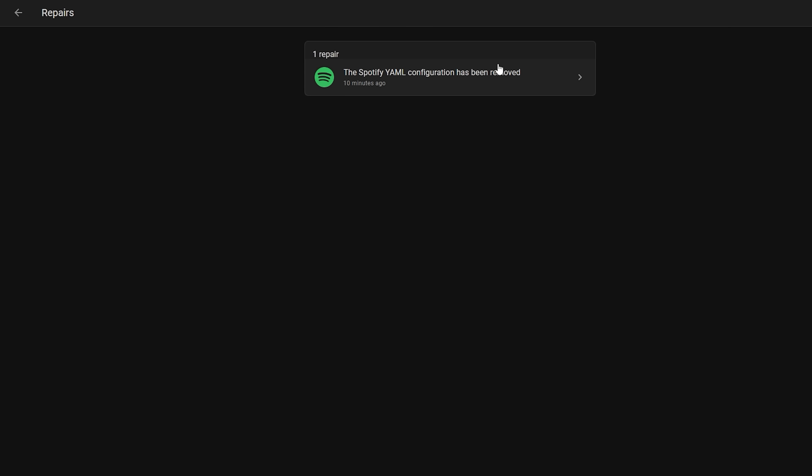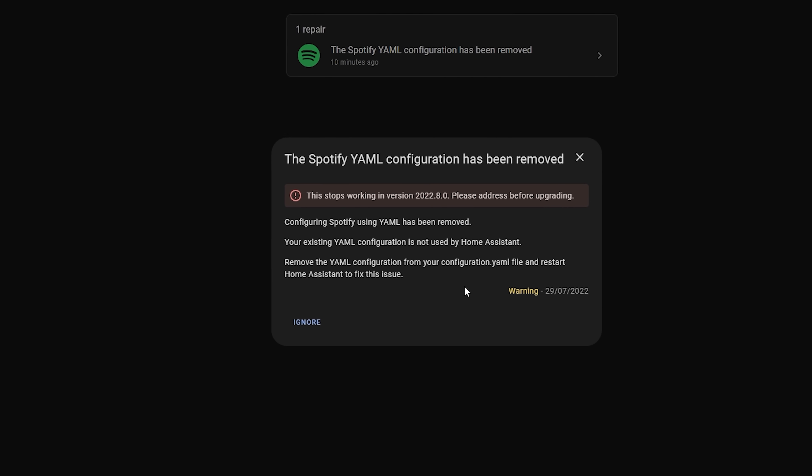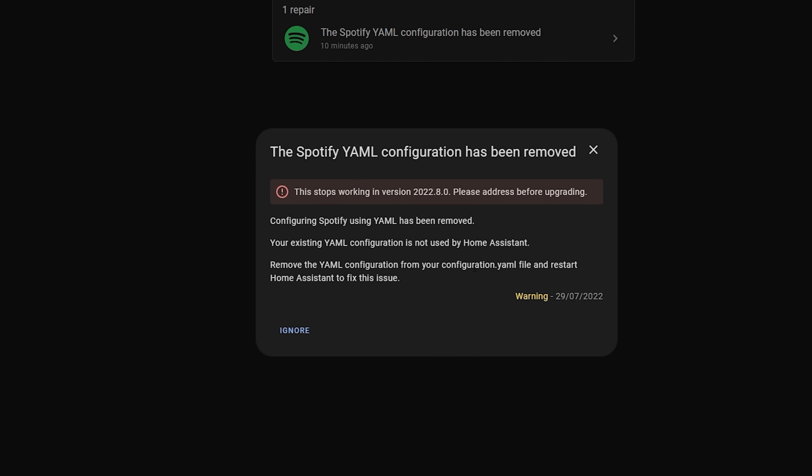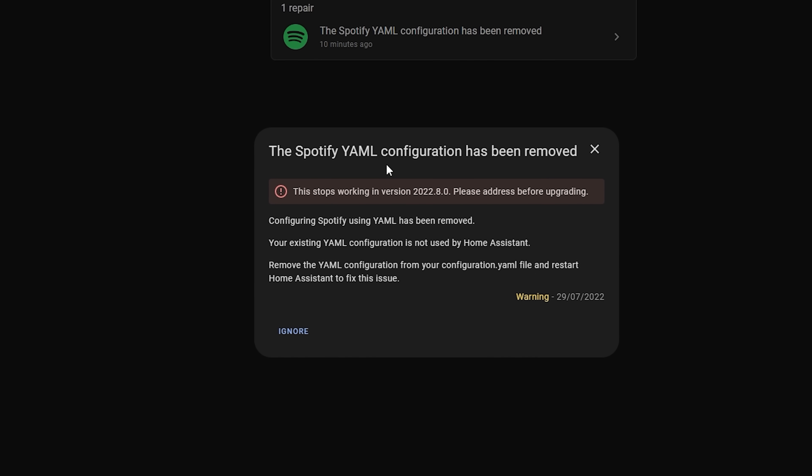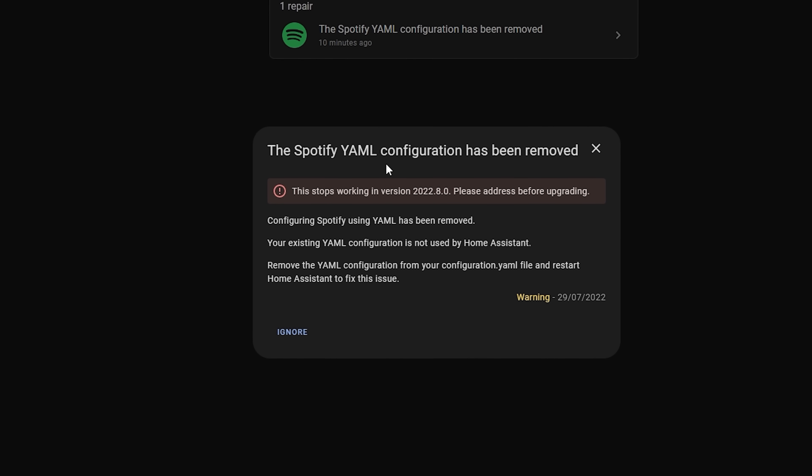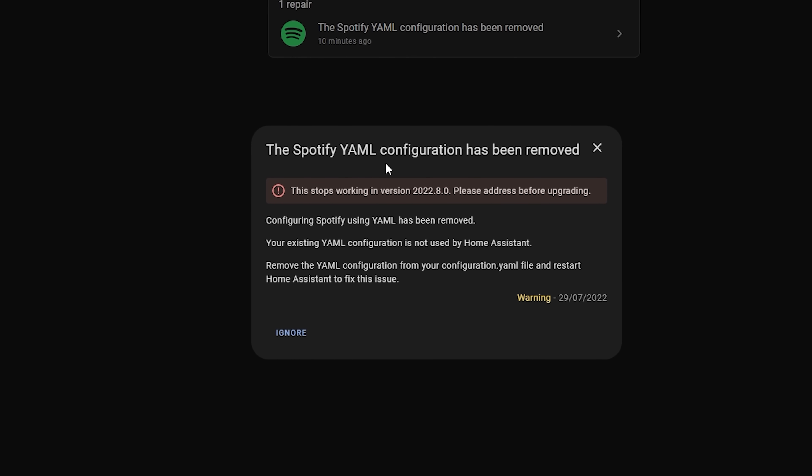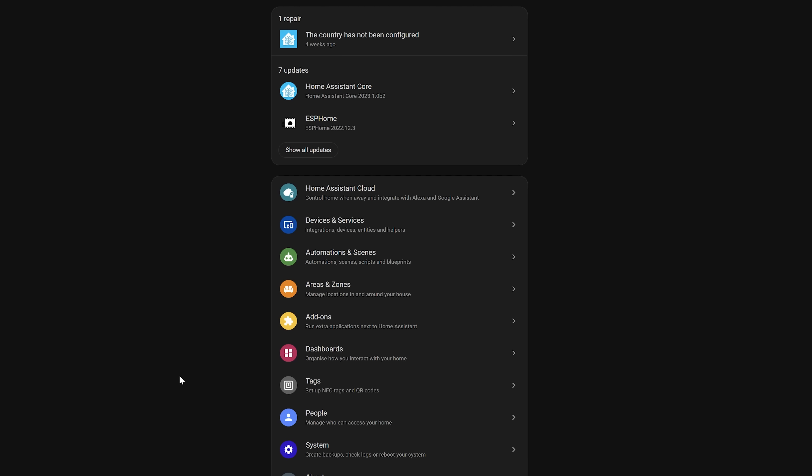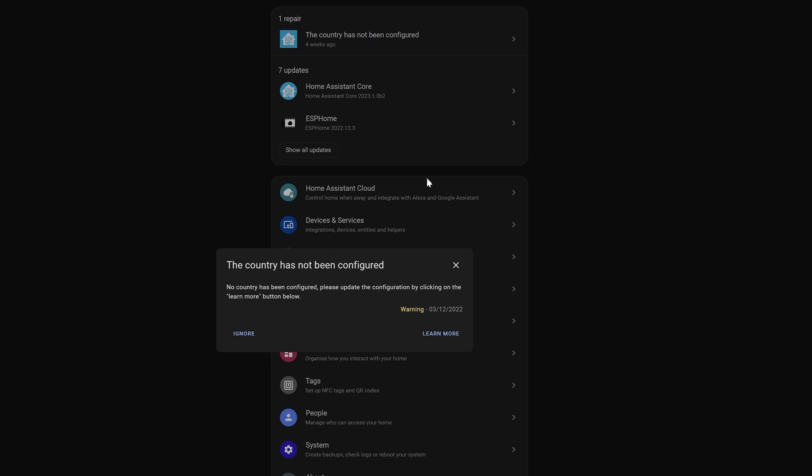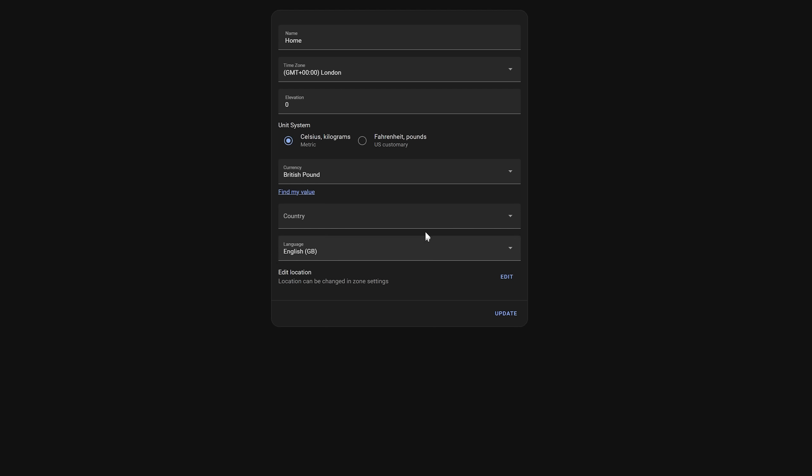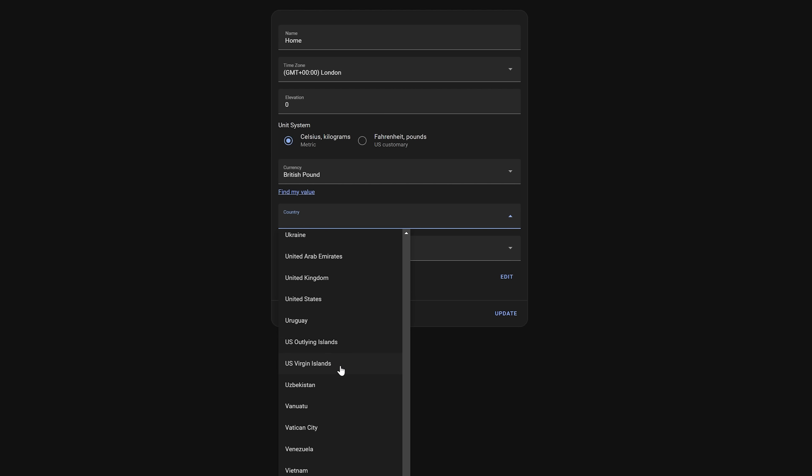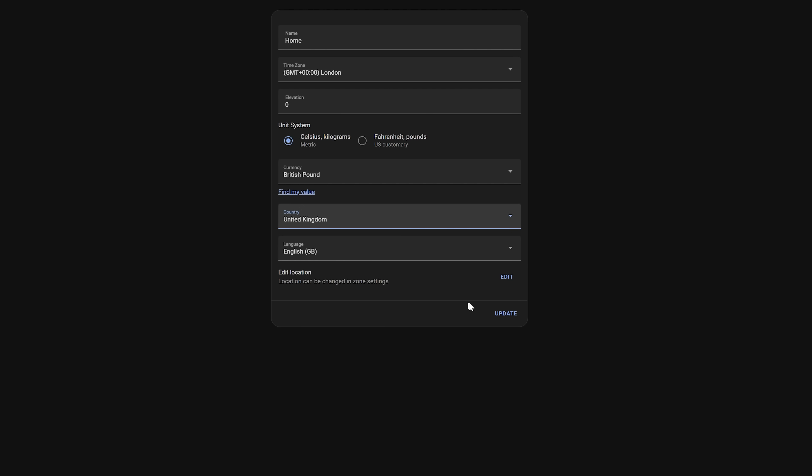Repairs will pop up in the settings menu and give you warnings about things that are potentially wrong or misconfigured with your system. And not only will it tell you that something is wrong, it also tells you what you need to do to fix it. This is a really useful way of keeping an eye on the overall health of your Home Assistant to make sure it's running the best it can, allowing you to keep on automating.